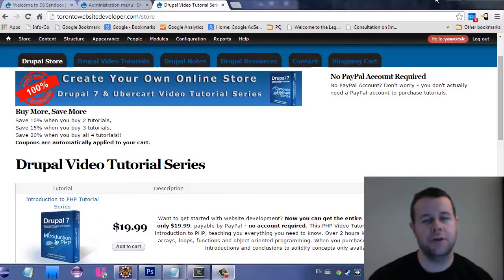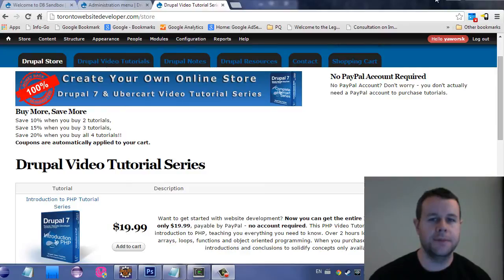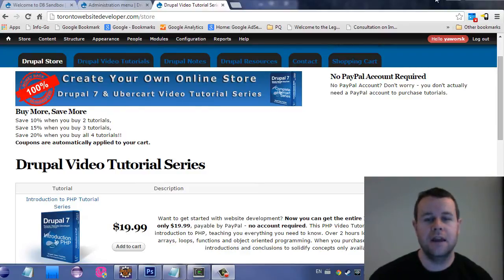Hello and welcome back to Toronto Website Developer.com. I am Peter Yorski, the Toronto Website Developer specializing in Drupal.